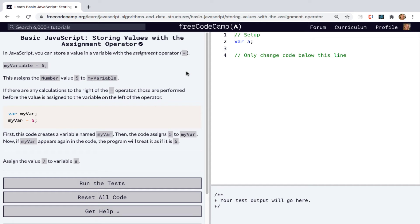Hey, today we're talking about storing values with the assignment operator. In JavaScript, you can store a value in a variable with the assignment operator, which is this. So here we can see my variable, and this assigns the number value 5 to my variable.